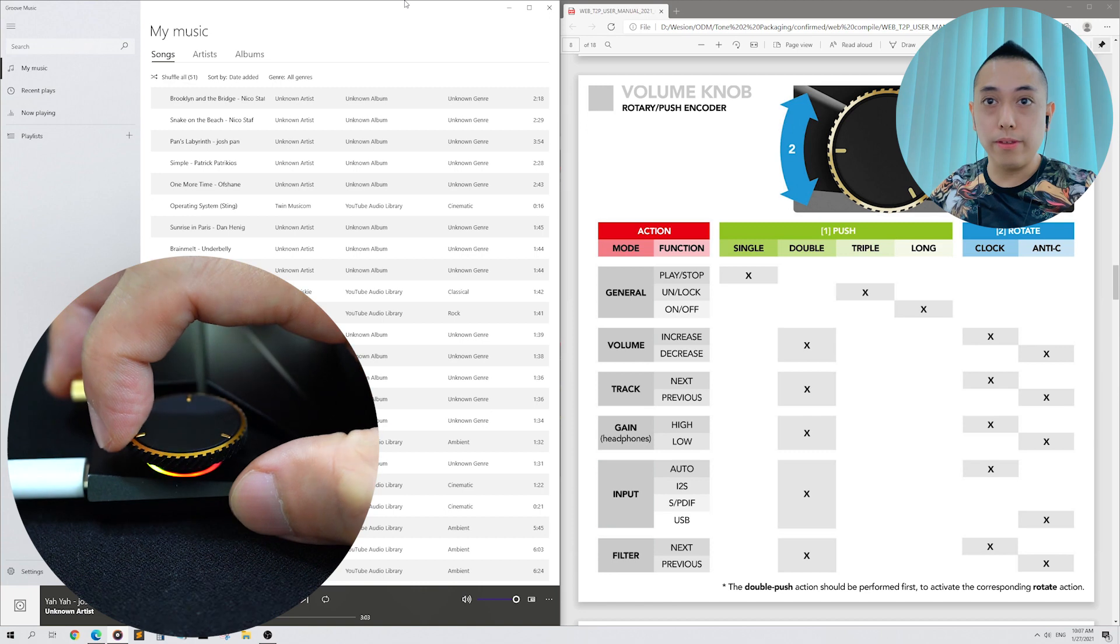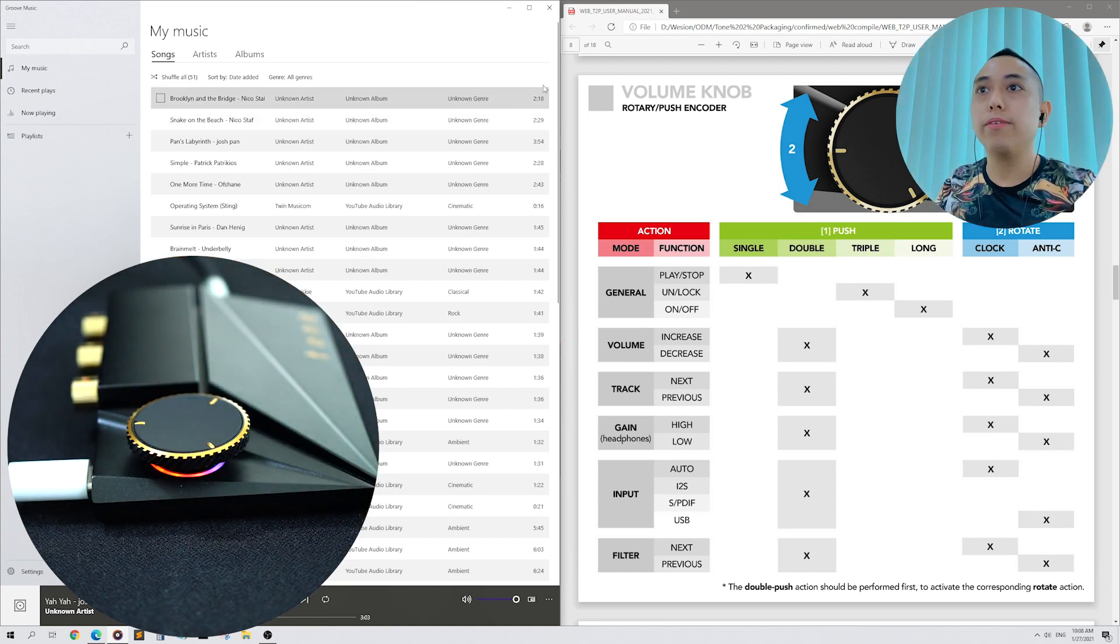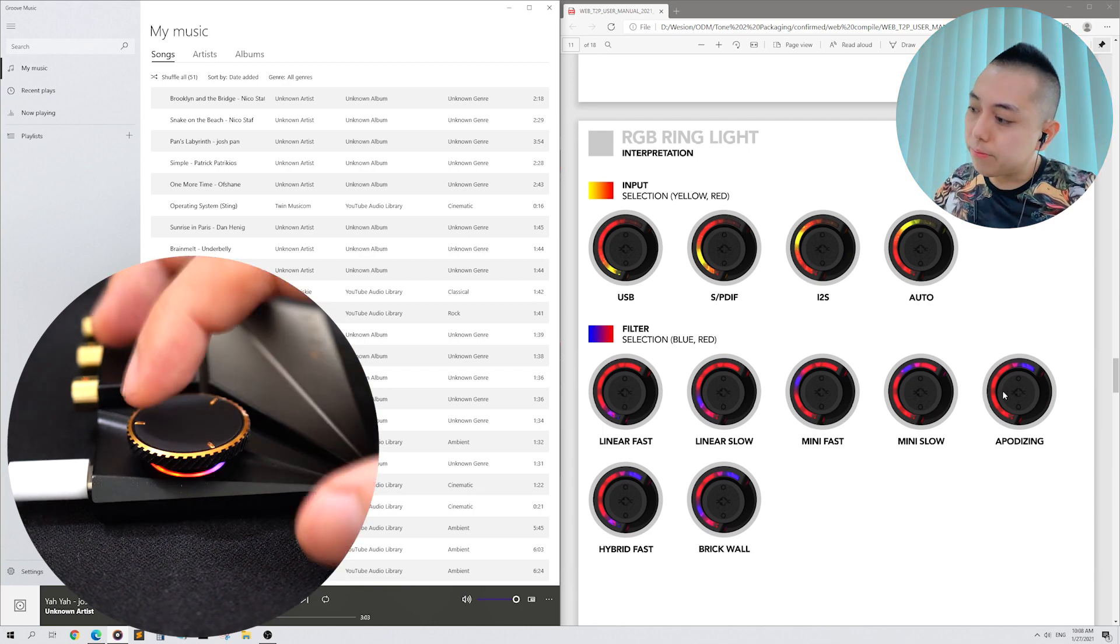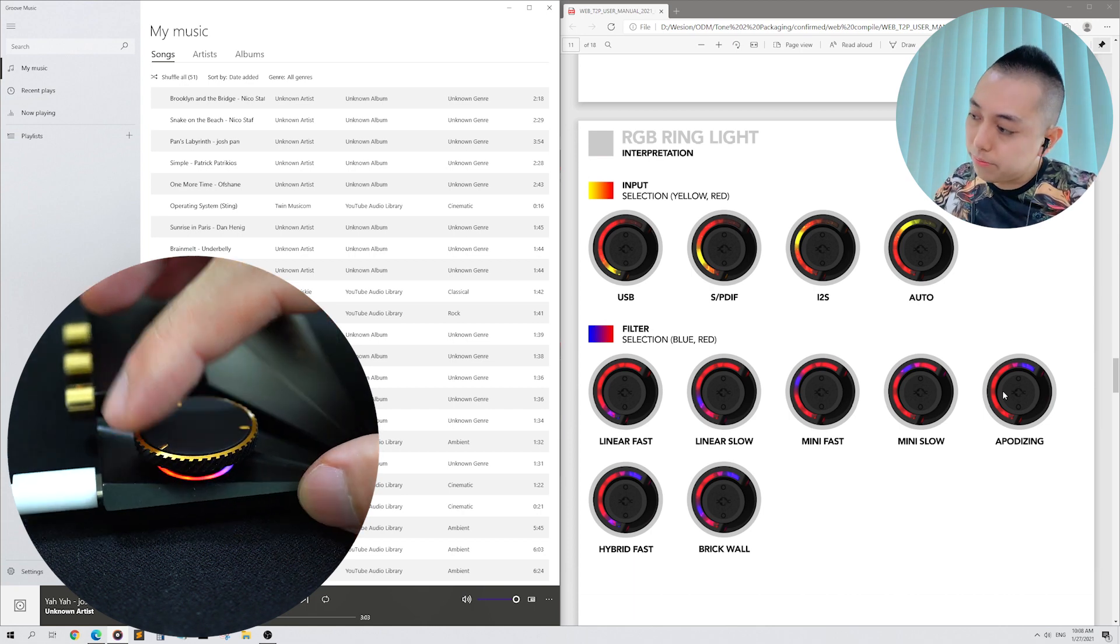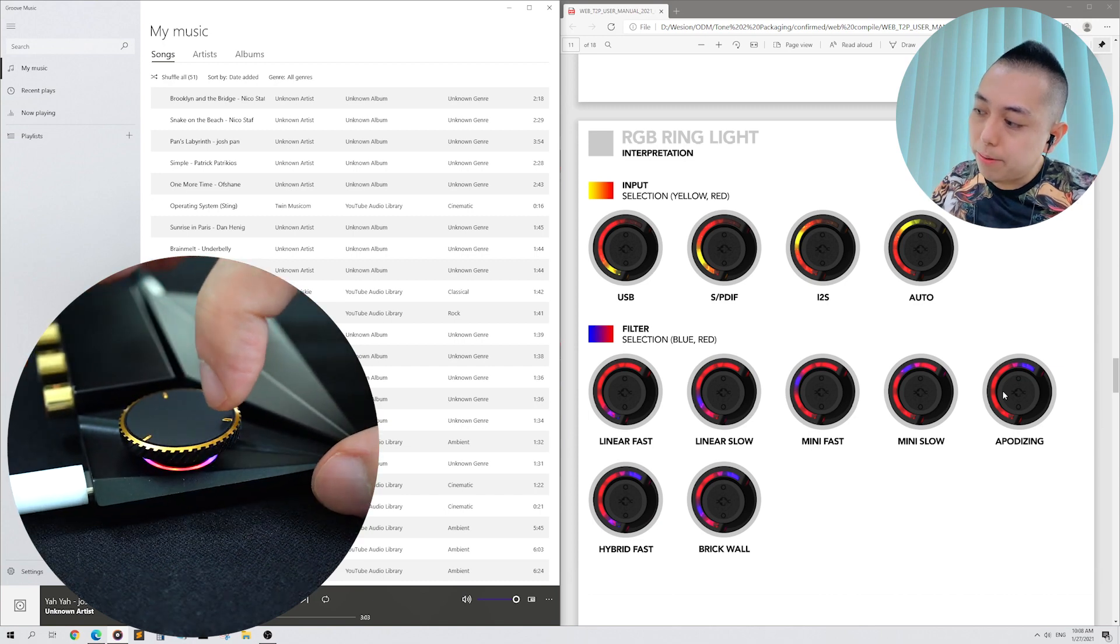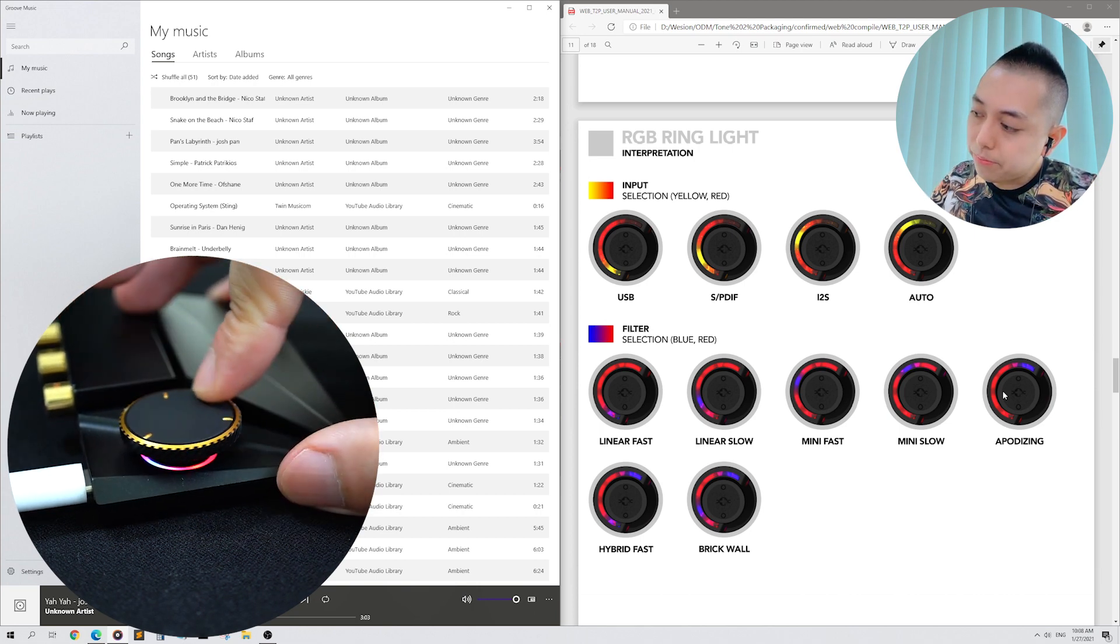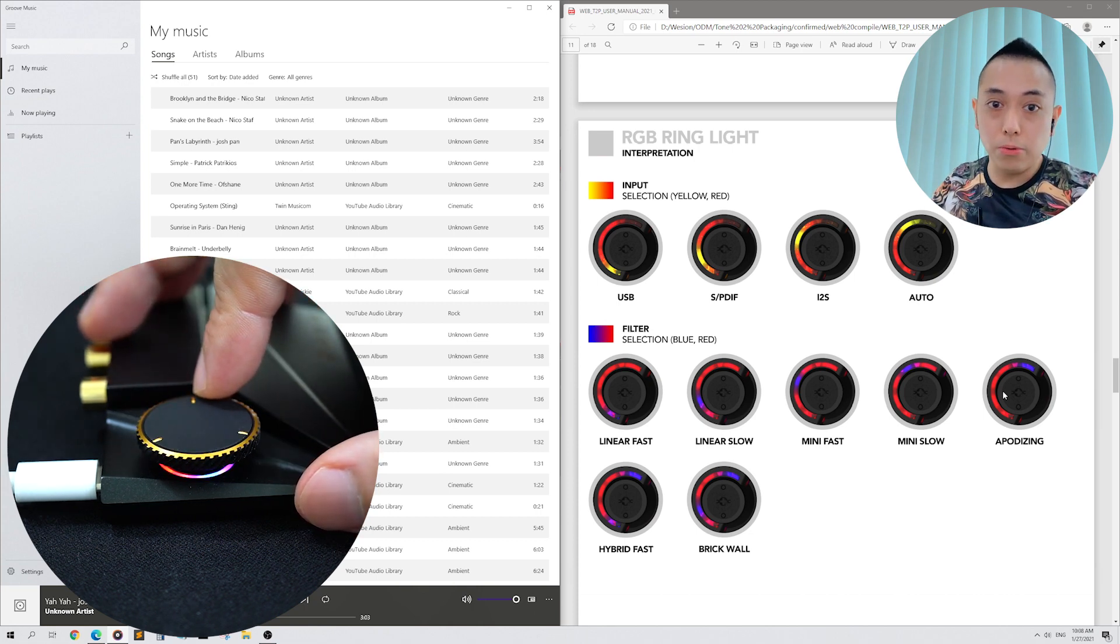Now the Tone 2 Pro is back in Auto mode. Double press and we can go to the next mode, Filter Selection. Filter Selection is characterized by blue and red lights. I will show you the filters now. There are a total of seven audio filters. Right now, my Tone 2 Pro has the blue light on the bottom, and this tells us that we are in linear fast mode. Let us select Hybrid Fast. Hybrid Fast is characterized by a blue light on the bottom and on the top. If you rotate the knob to the left, you can return to the first mode, which is linear fast. Rotating to the right once goes to linear slow.